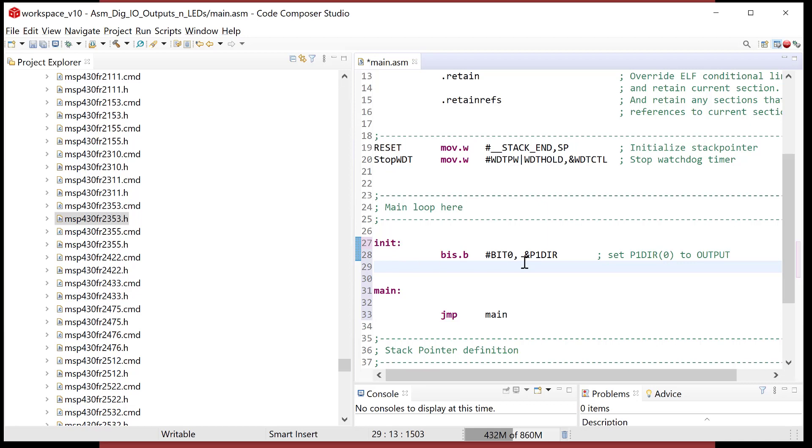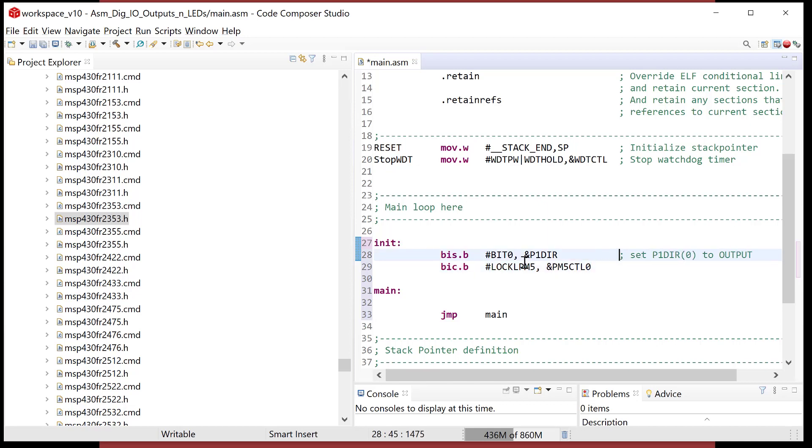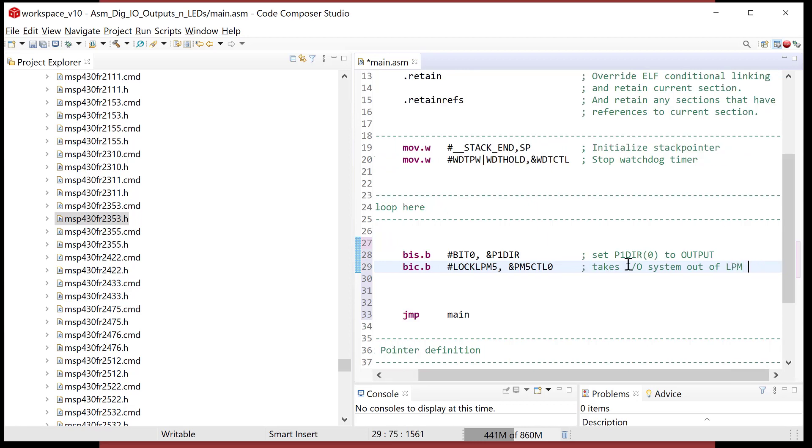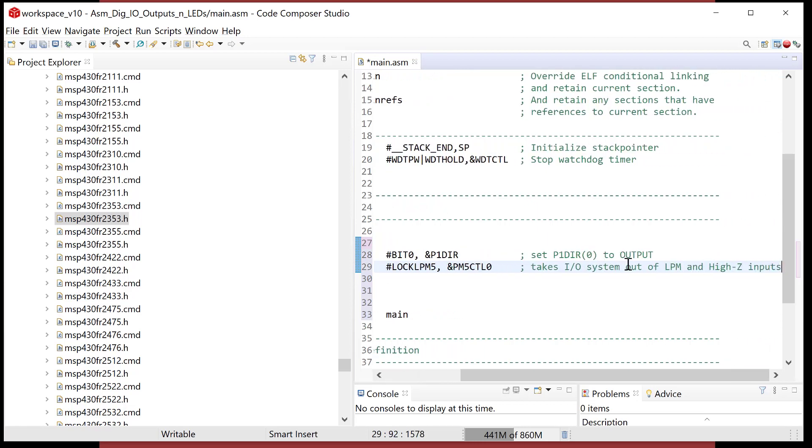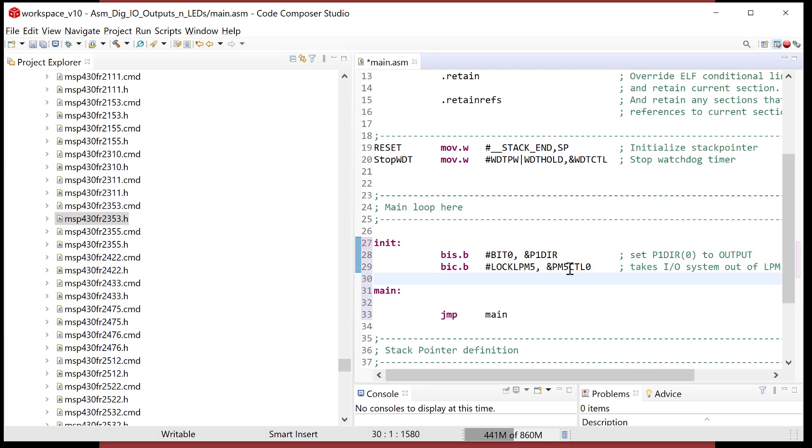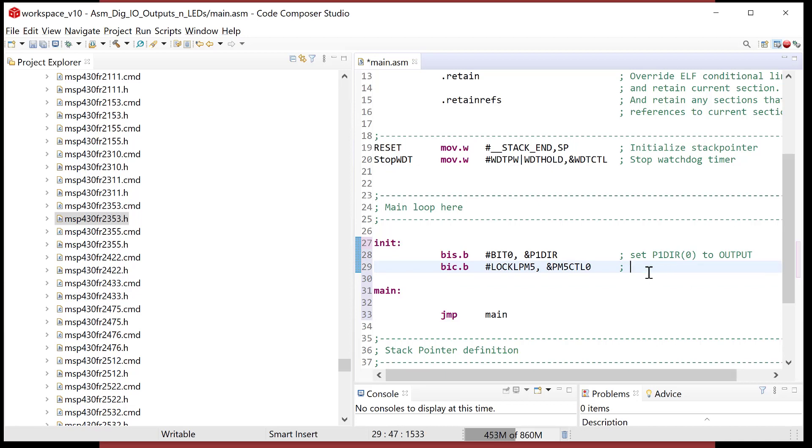So I just turned it into an output. Now, the next thing we've got to do is we need to clear the lock LPM5 bit in the power module 5 control register. We haven't even covered what the power control register is, but I know that I need to do this. LPM5, and then we go ampersand PM5CTL0. Unfortunately, this is just one of these things where you have to do it. The datasheet tells you to do it. What it does is it takes the I/O system out of LPM, which is low power mode, and high Z inputs. So this basically turns the entire digital I/O system on.